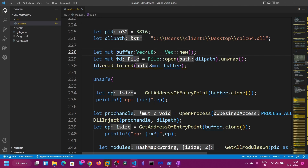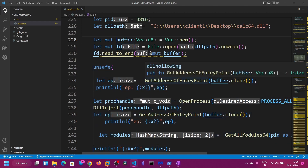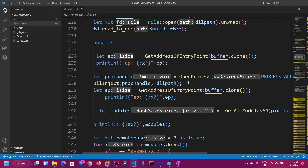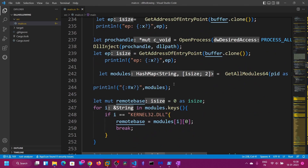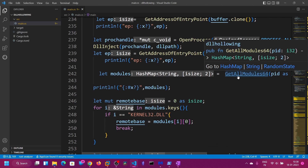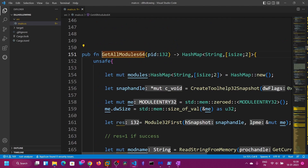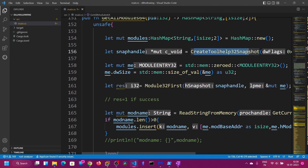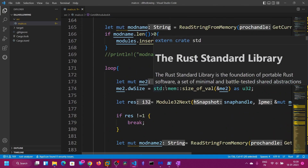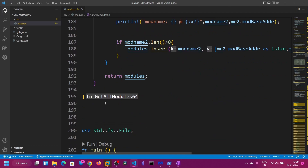We are going to read the total buffer and then pass the buffer into the get_address_of_entry_point function. This is another function — it will parse the PE headers and retrieve the address of entry point. We are going to open the process and then use the get_all_modules_64 function, which uses CreateToolhelp32Snapshot to retrieve all the modules and their base addresses. We are appending them to a hashmap and returning that hashmap.